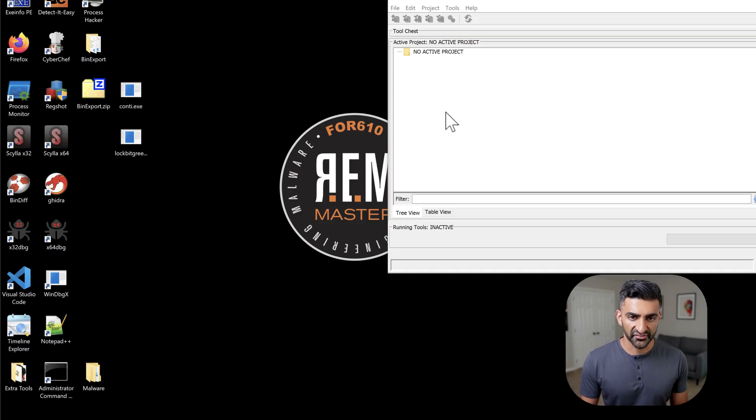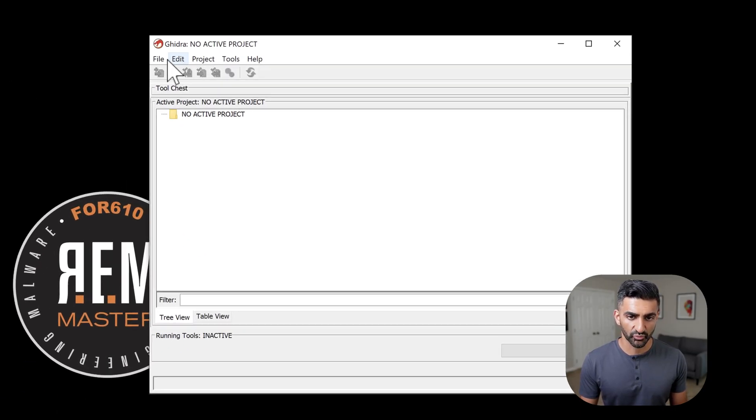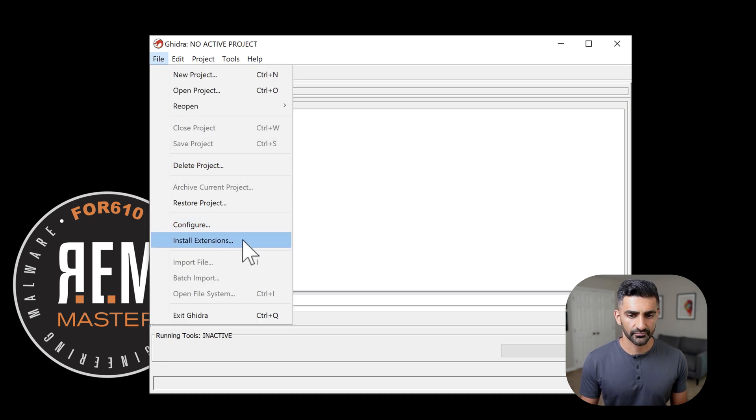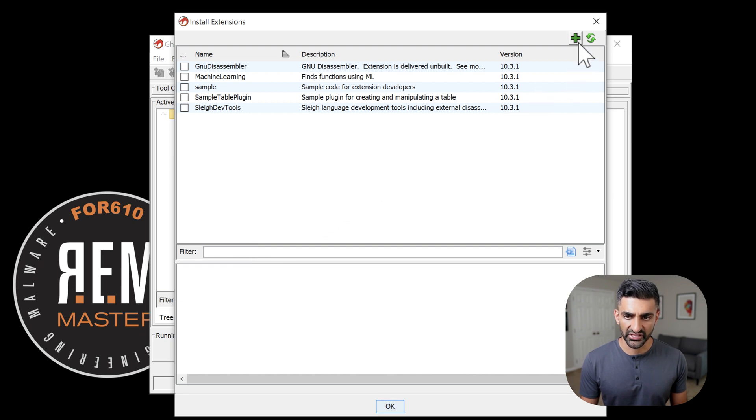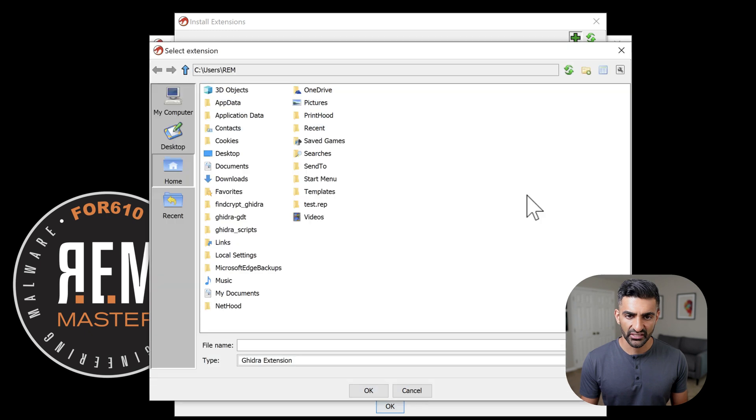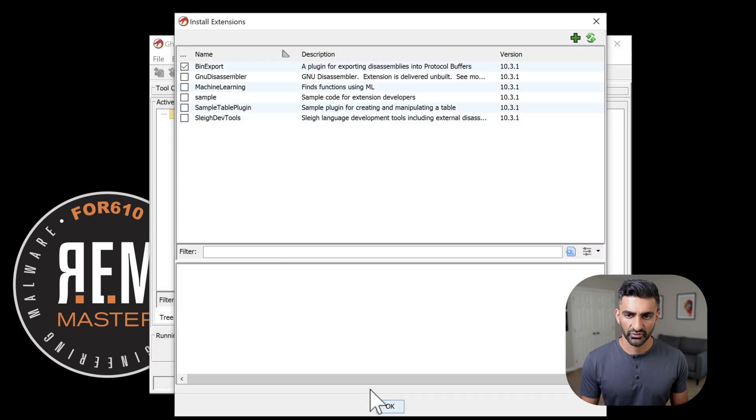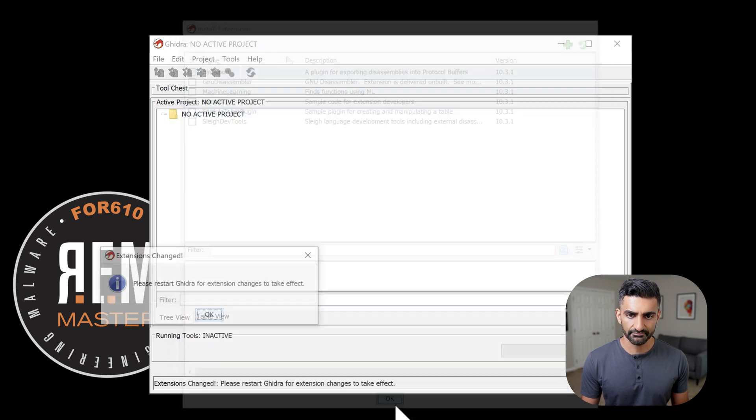To install this extension now, I'm going to go back to my project window here and go to File, Install Extensions. Once I click there, I'm then going to click on this green plus symbol here on the top right called Add Extension. Now I will go ahead to the desktop and choose binexport.zip. Click OK. And notice it now appears here with a checkbox checked next to it. I will then press OK one more time.